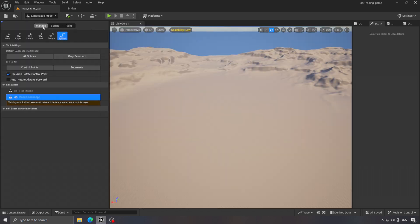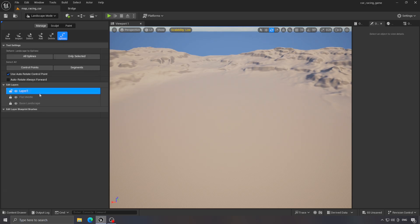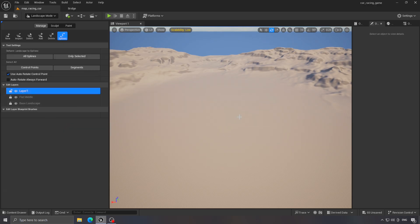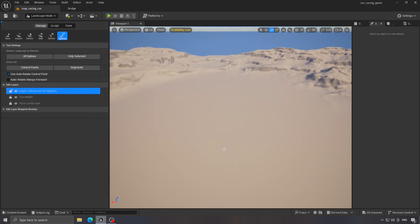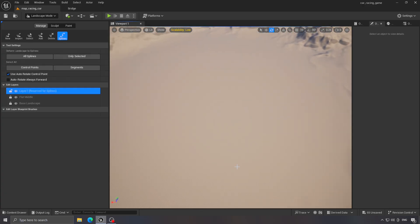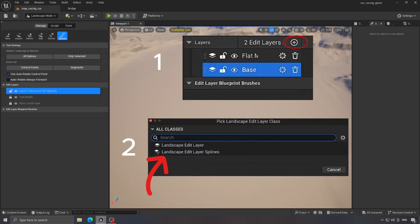But before using it, create a new layer for the track and with the left mouse button, select this option. This step is necessary for it to work properly. In versions above 5.4, the process is a bit different, so just follow the steps shown in these images.